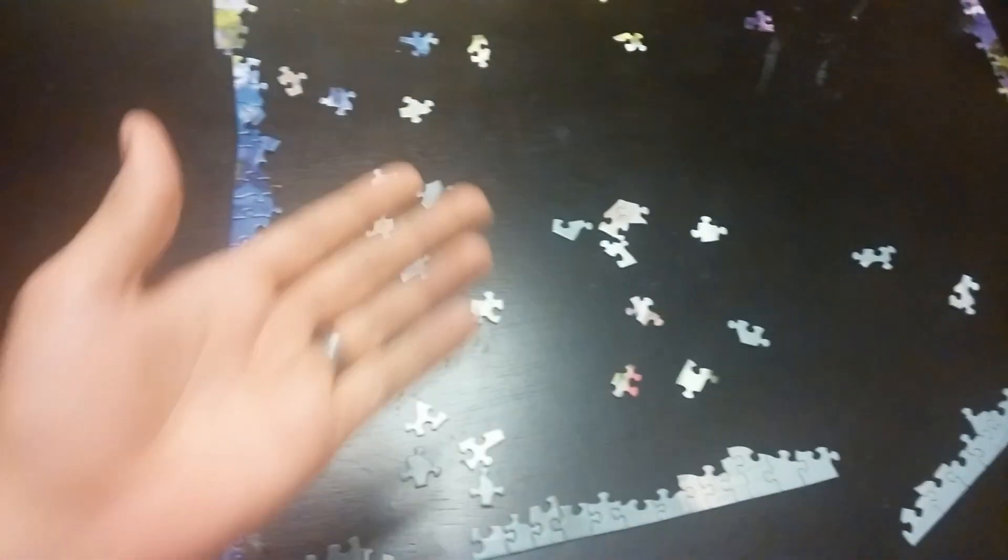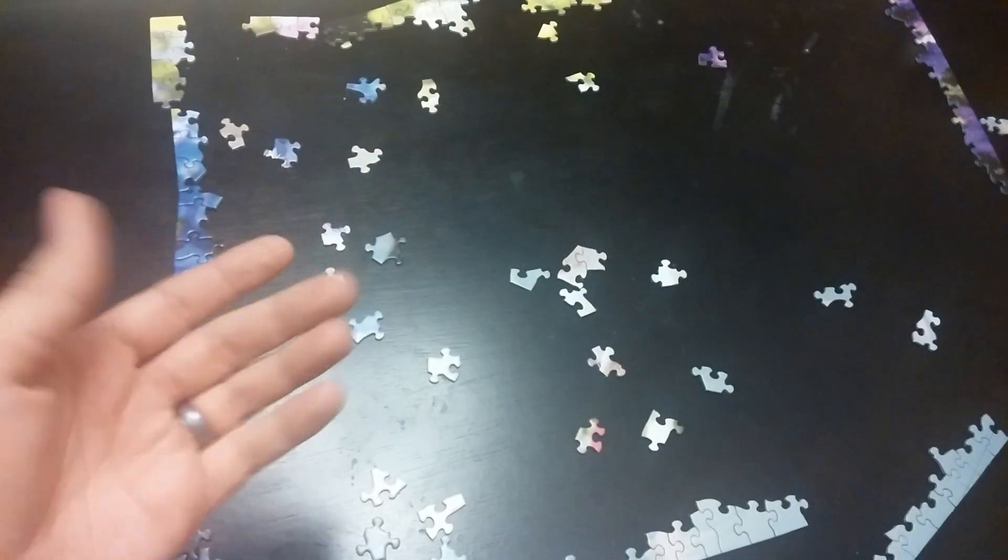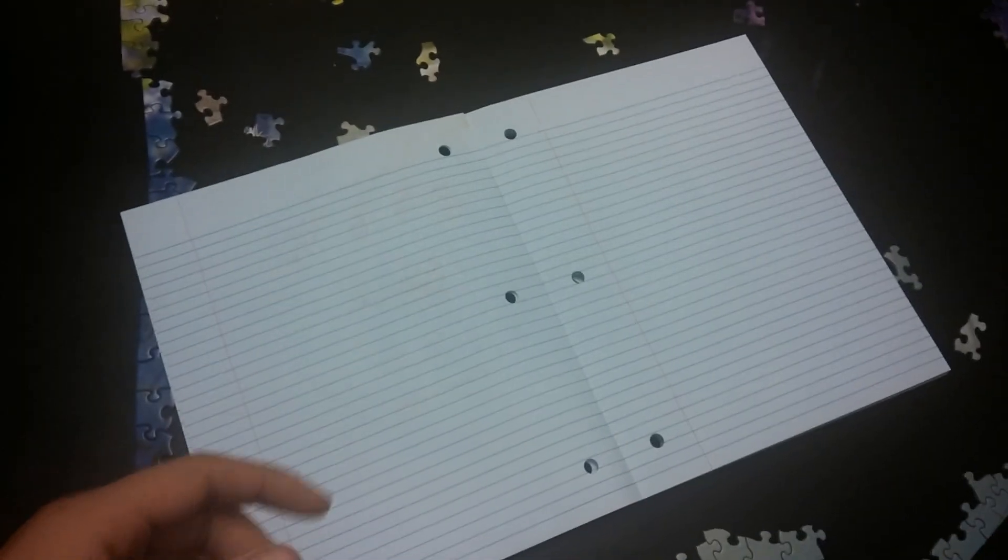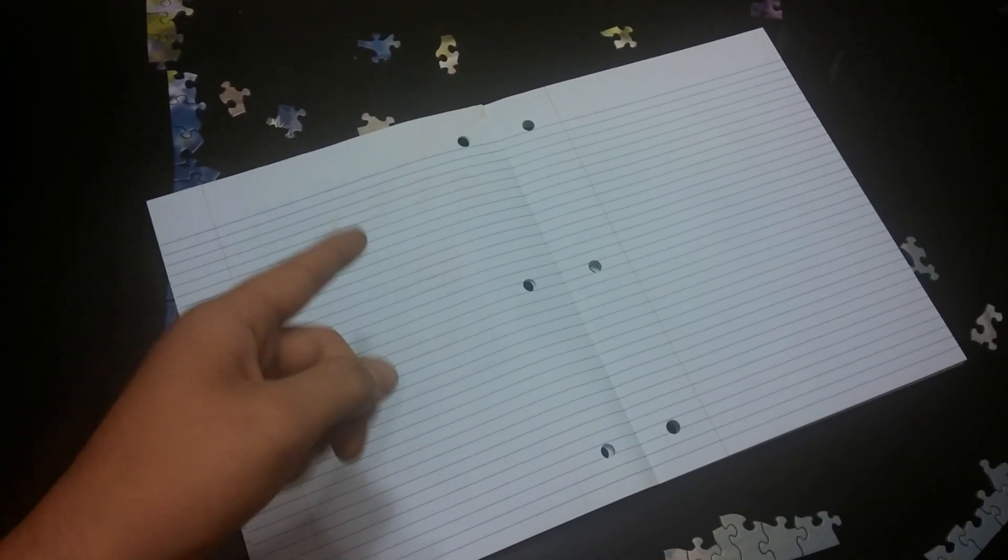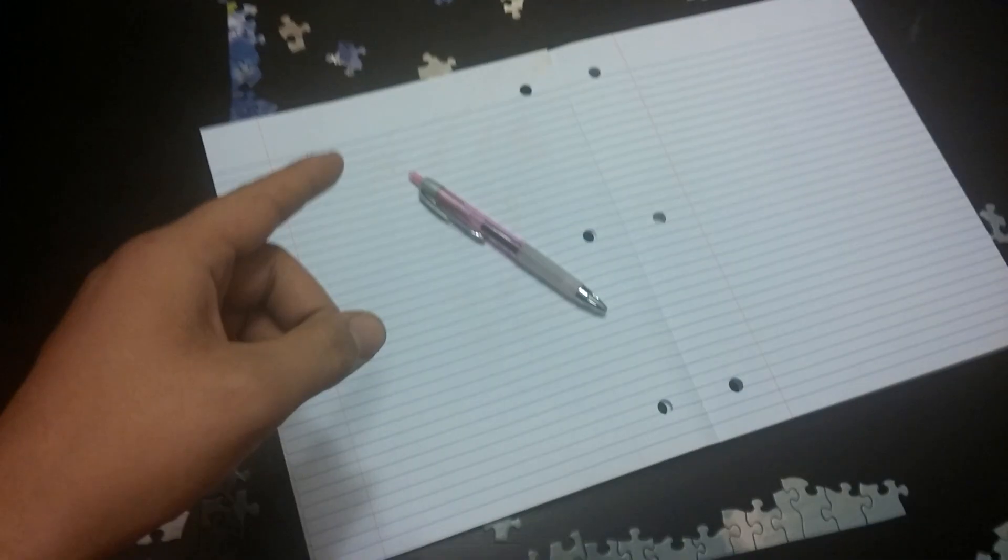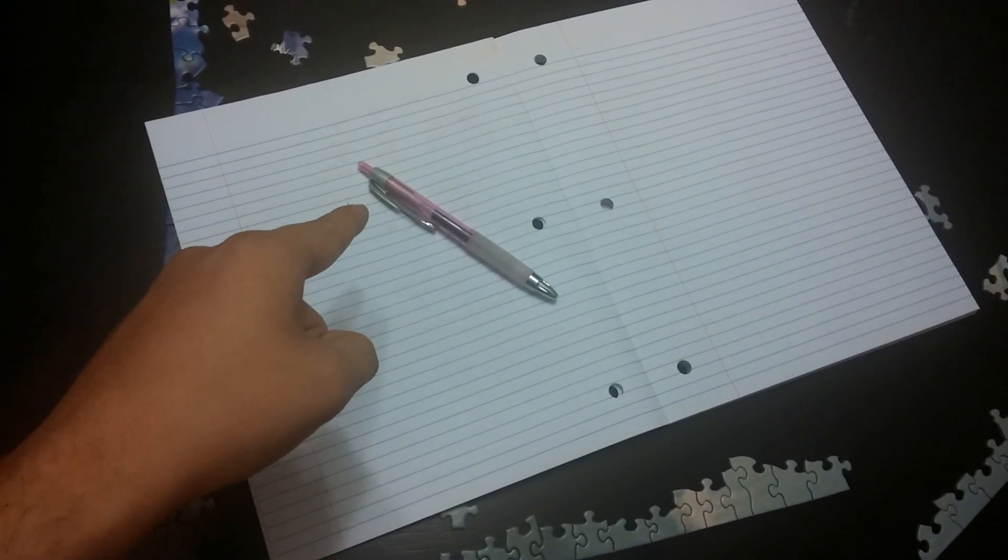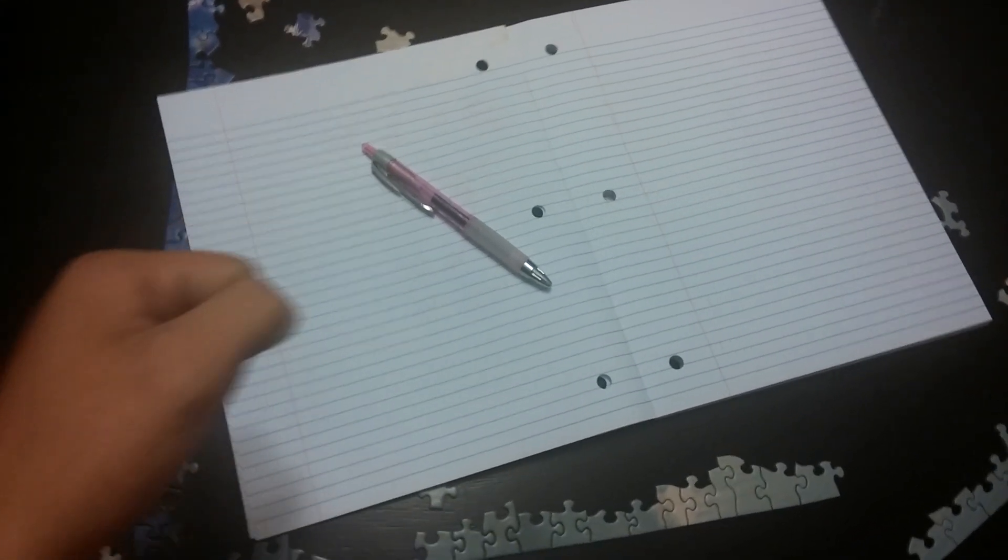Incomplete puzzle? Check. Notebook? Check. Snazzy pink pen? Boom. Check. That means that we're ready for a video. Let's take a seat and talk about some computer science.